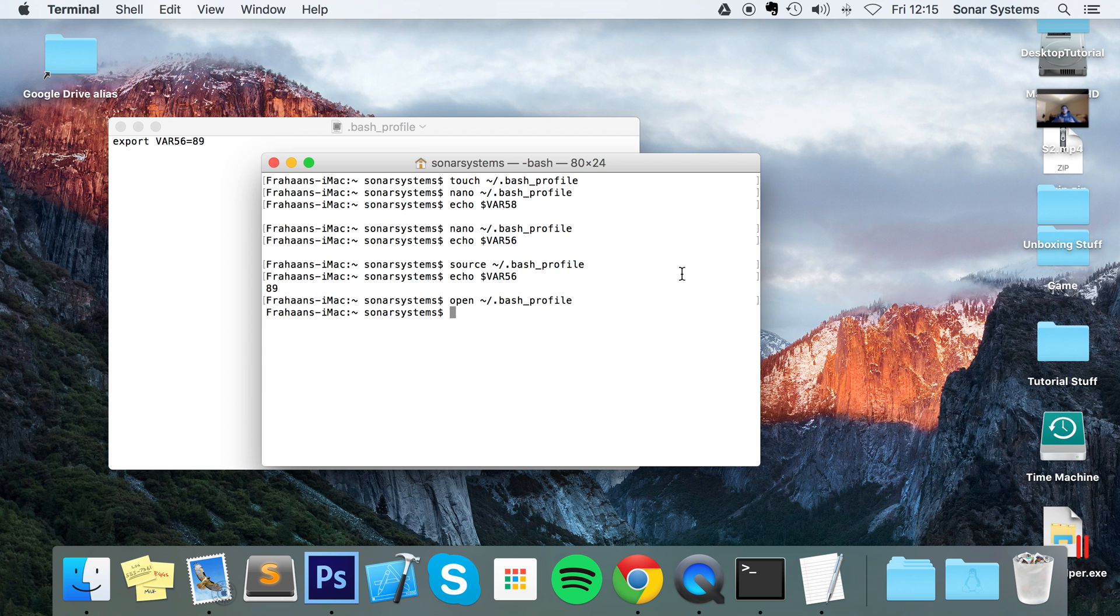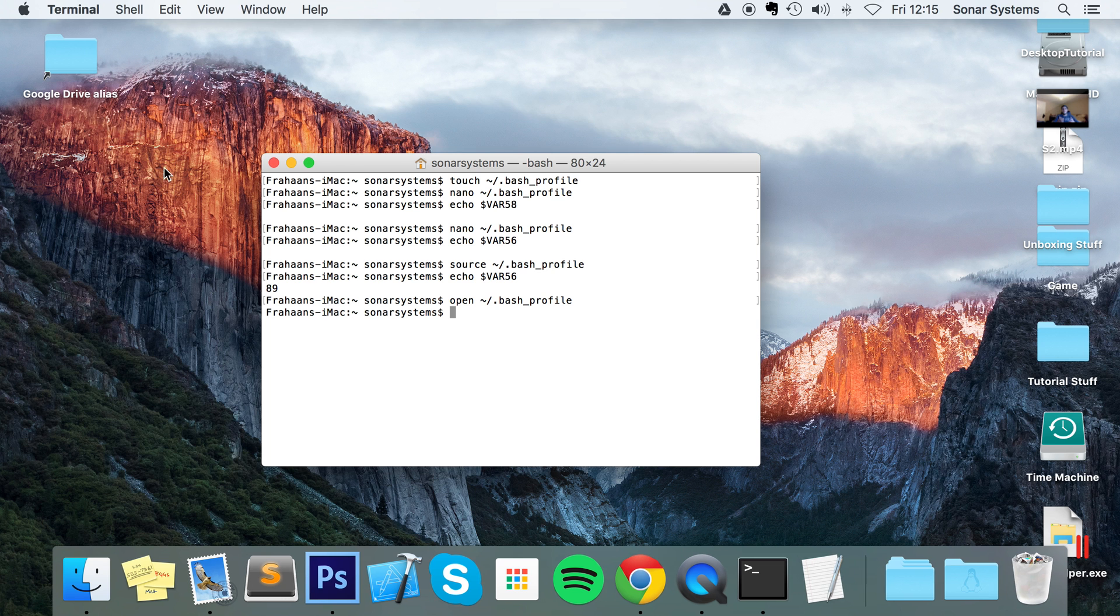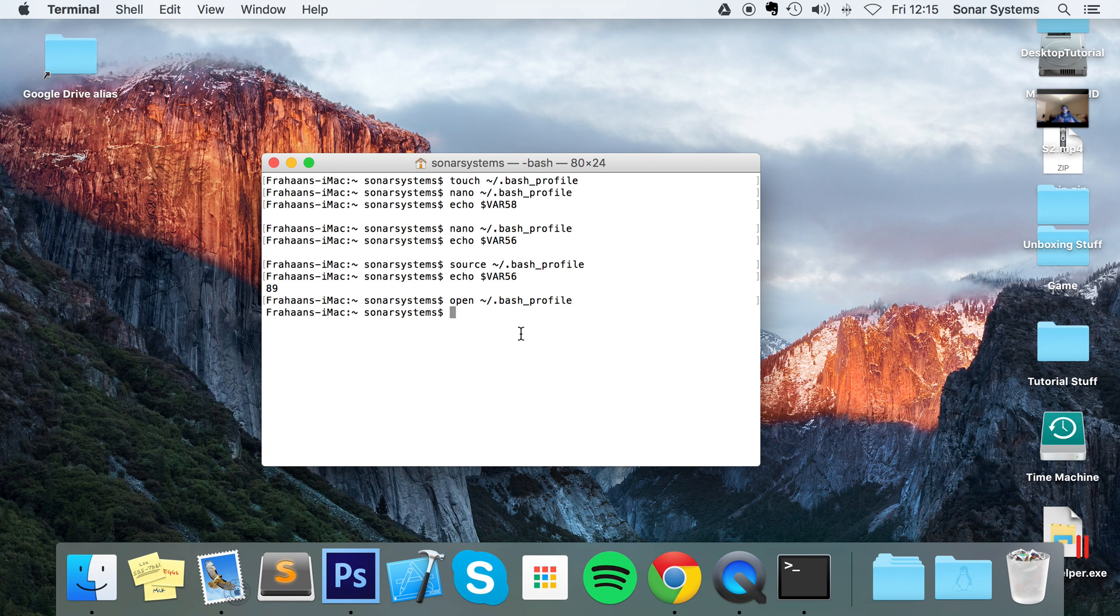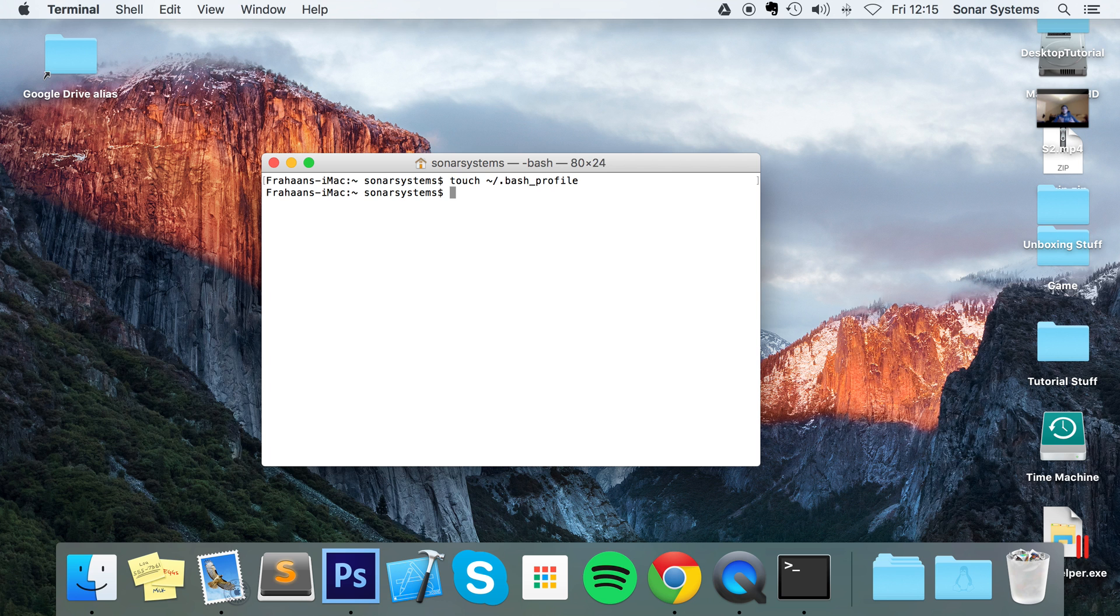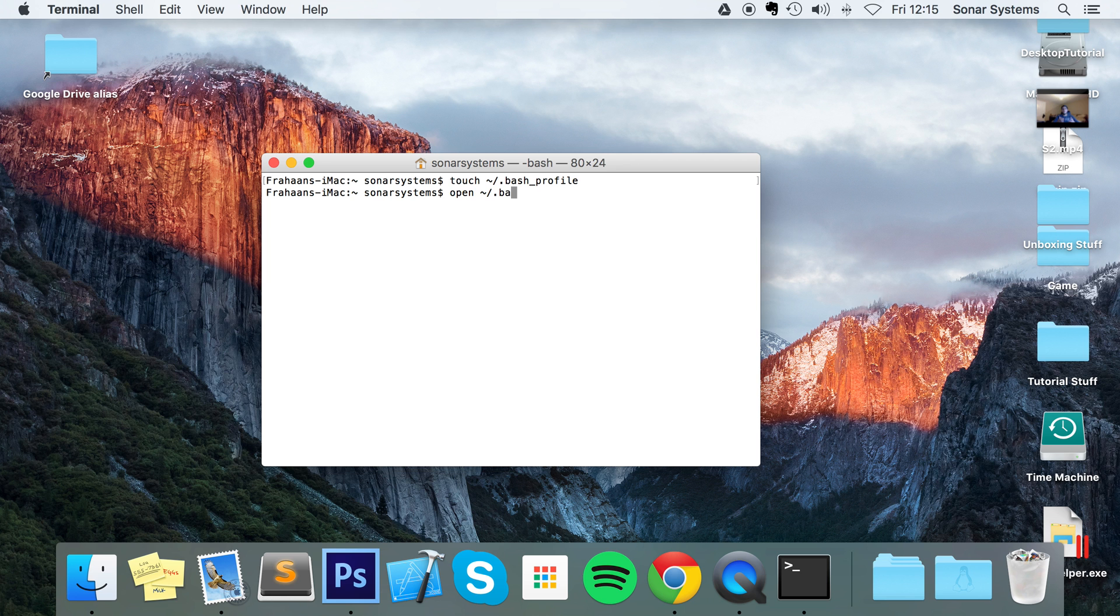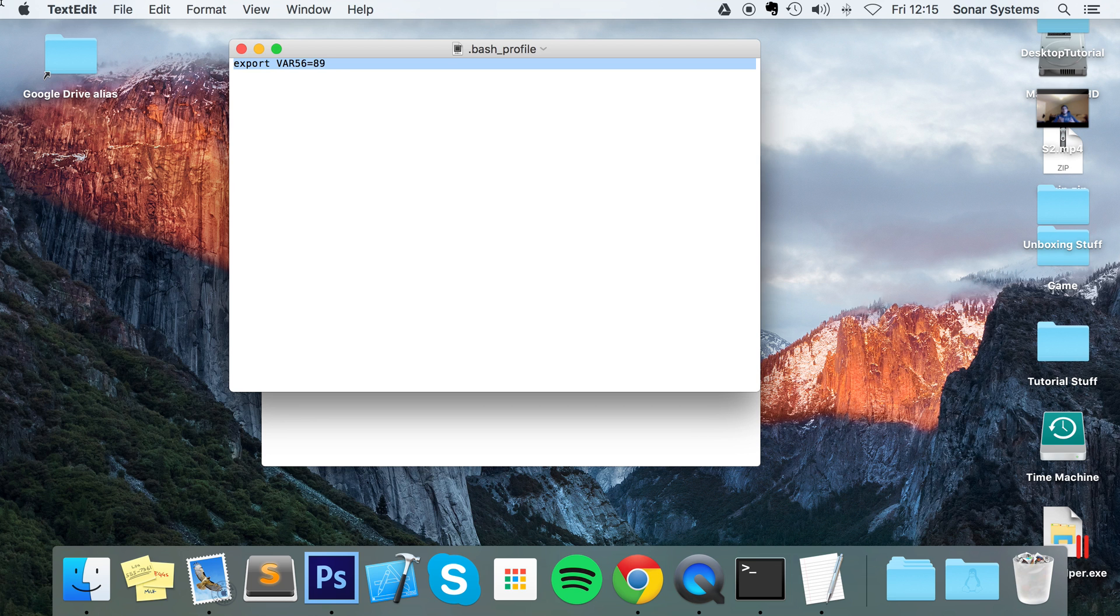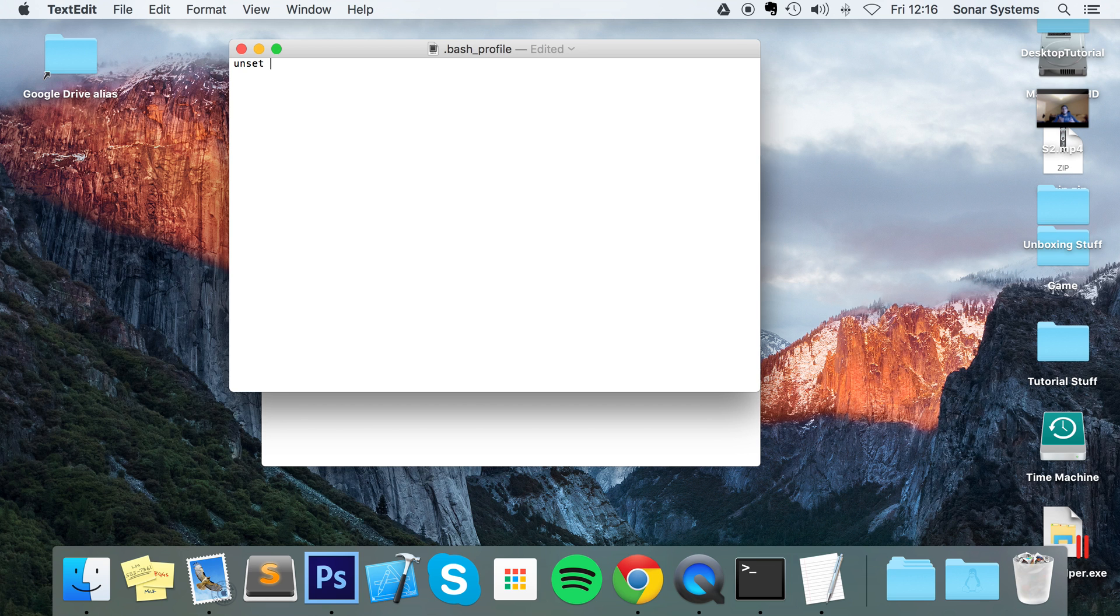And finally, how do you delete an environment variable? So I'll show you all the steps that are required. You want to run the command touch tilde /.bash_profile - this just makes sure that the file exists, but again you can omit if you know that it exists. You want to do nano or open, so I'm just going to do open tilde /.bash_profile. And now in here, to delete any environment variable you do unset the variable name, so for us it's VAR56. Save that.